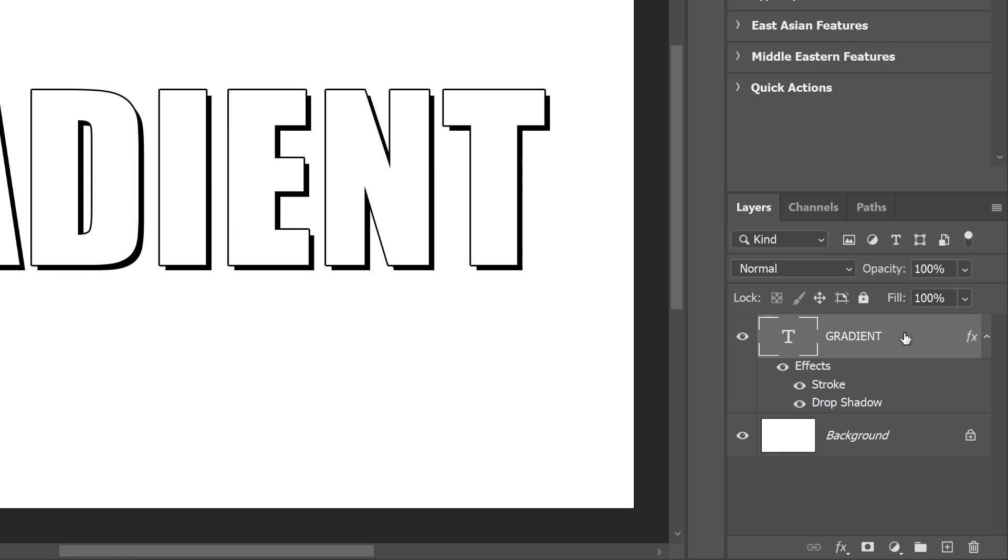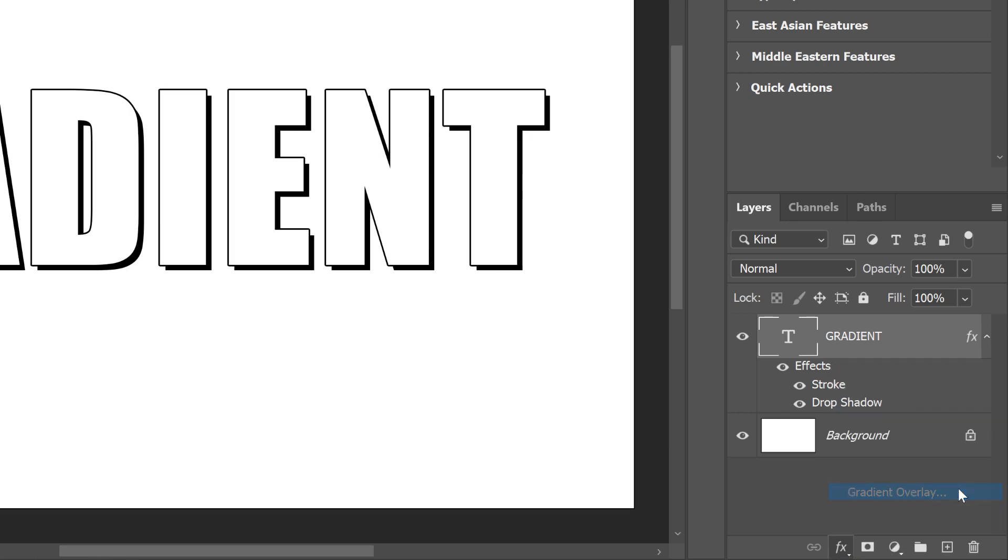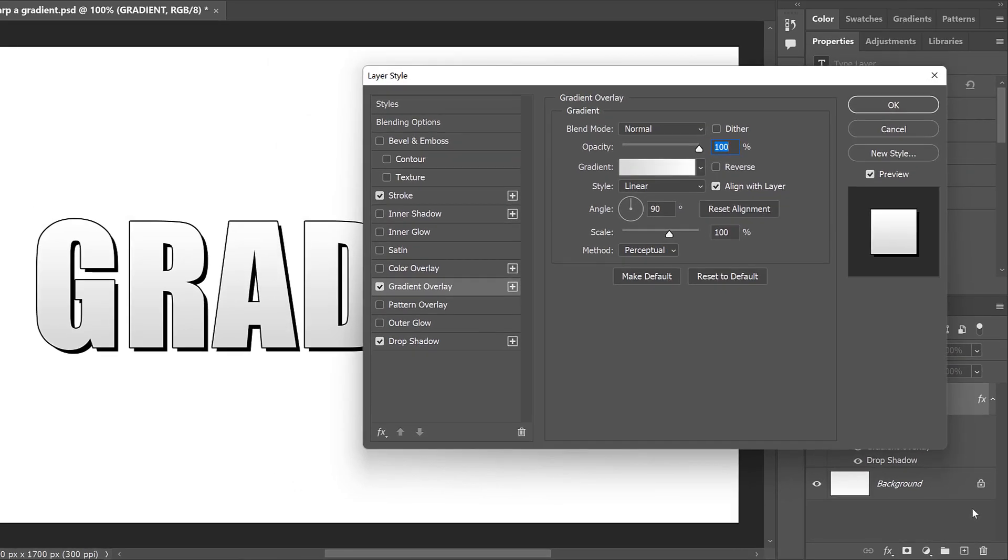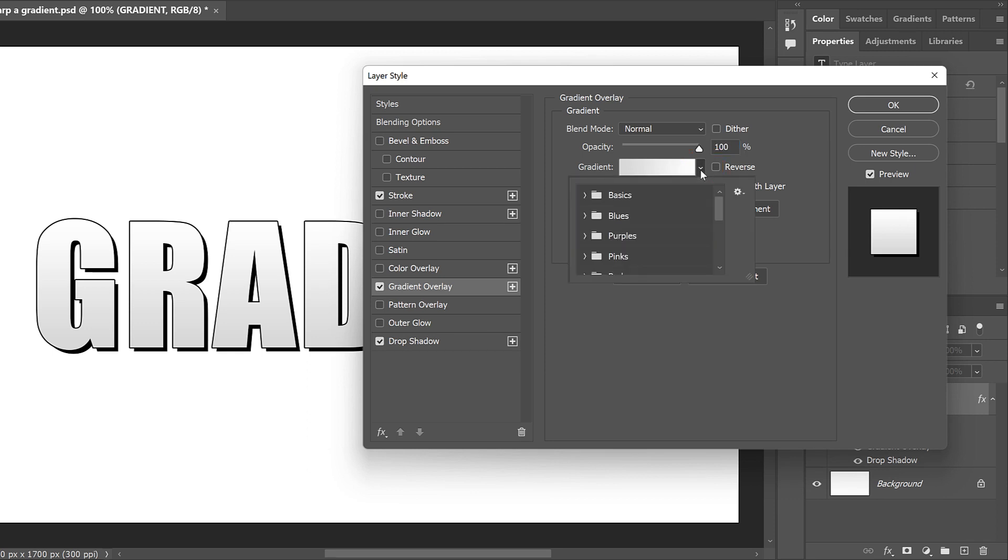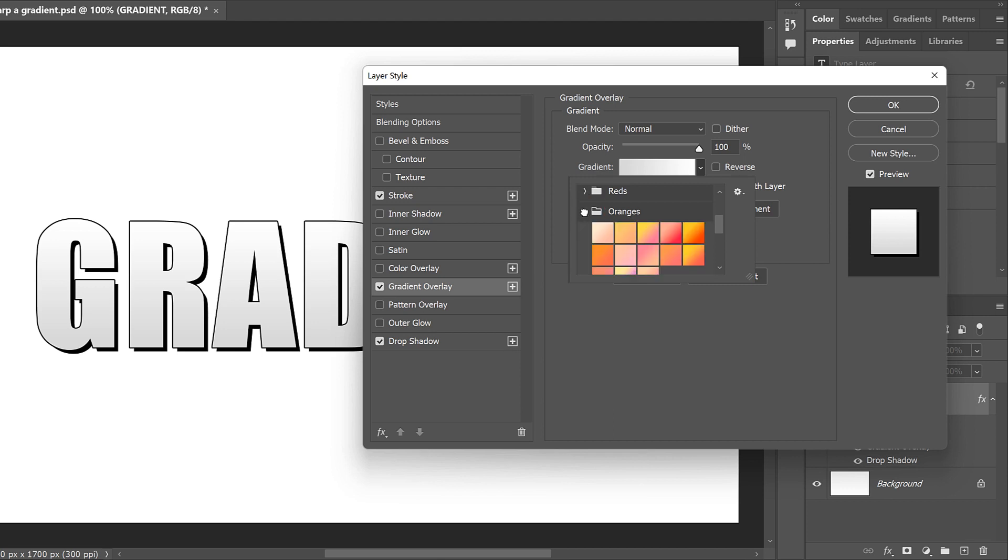To fill the text with a gradient, click the Layer Effects icon and choose Gradient Overlay. Then in the Layer Style dialog box, choose a gradient by clicking the small arrow to the right of the gradient swatch. In the most recent versions of Photoshop, gradients are divided into groups based on their color theme. I'll twirl open the oranges group. Then I'll select the orange to red gradient by double-clicking on its thumbnail.